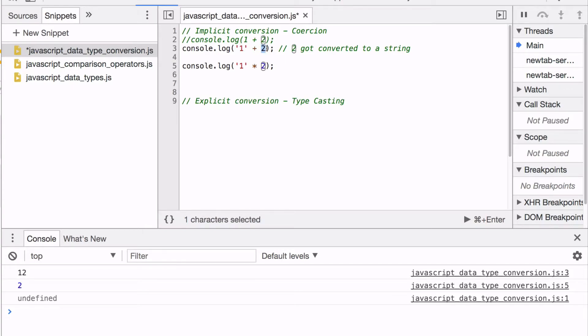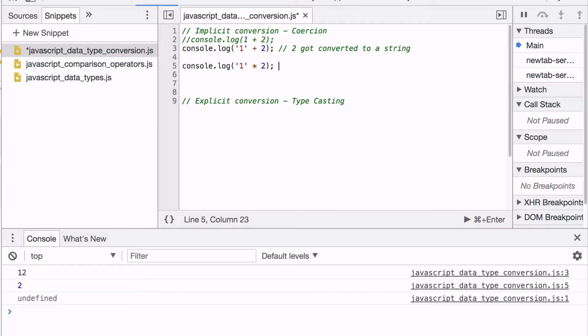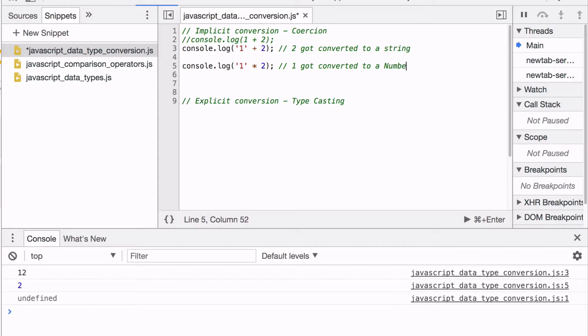So it converts that data type to a string as well. In this case, however, multiplication is only done on numbers. So what it did is convert this 1 to a number. That is implicit conversion.